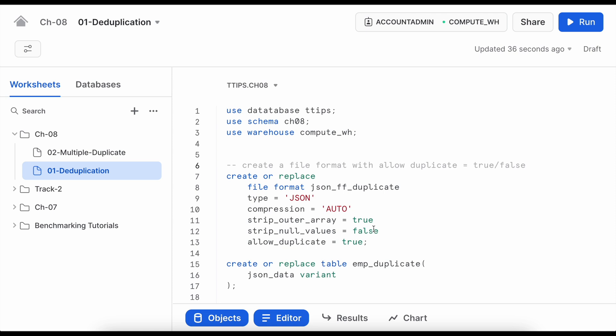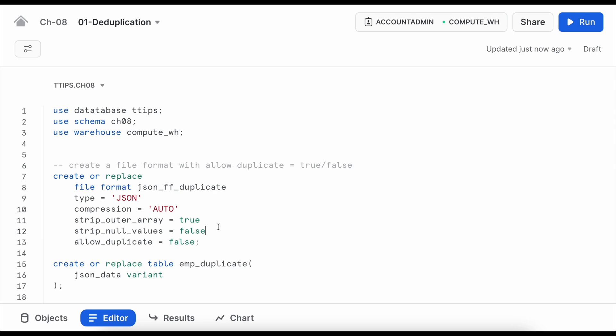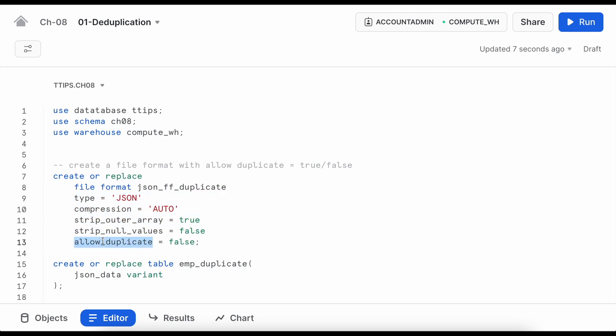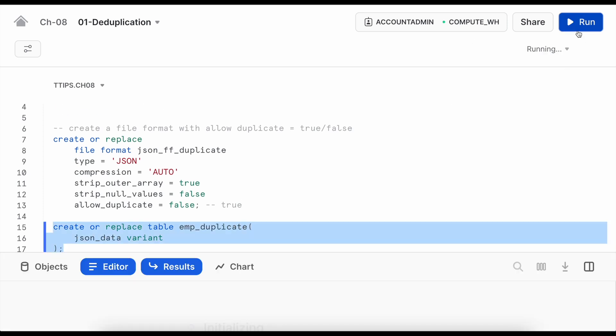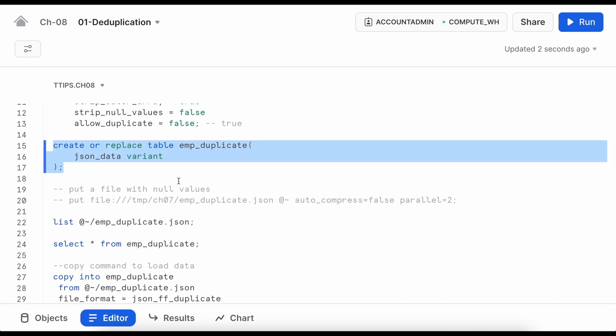So here I am in my Snowsight web UI and this is a worksheet called deduplication. I'm going to create a file format called json_ff_duplicate and allow_duplicate parameter is taking a default value called false. This can go true and we would see what happens if we make it true. Before I apply this file format during the copy command let me create a table called emp_duplicate.json and before that let's understand how this JSON file looks like.